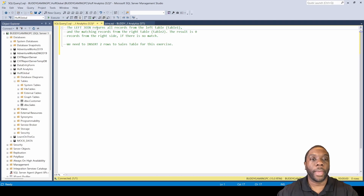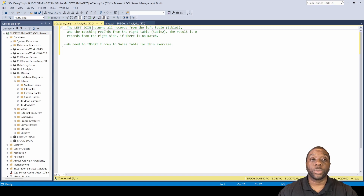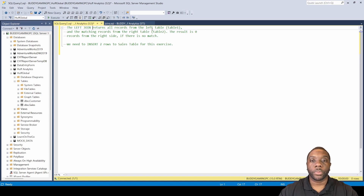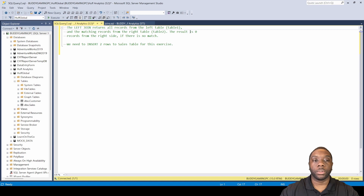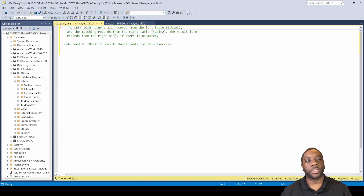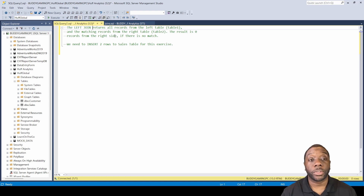Hey guys, welcome back. Today we're going to be working on left joins. Left joins return all records from the left table and the matching records from the right table. The result is zero or null from the right side if there is no match.